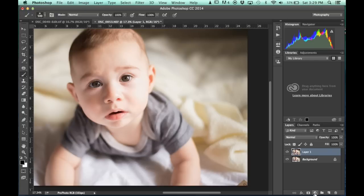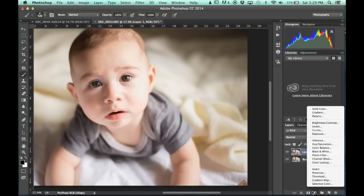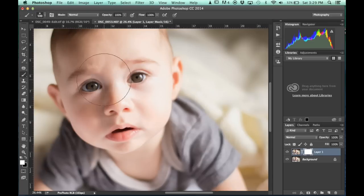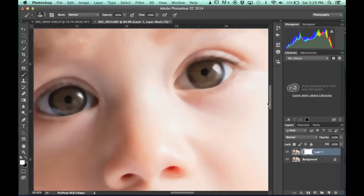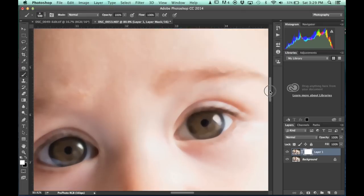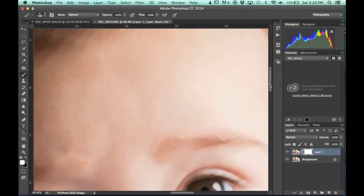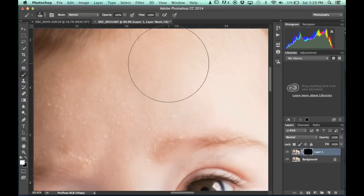So I'm going to add a layer mask to it using this little half moon, oops sorry, this little square. And I'm going to zoom in. I'm going to invert that layer mask by hitting Command I.